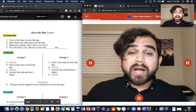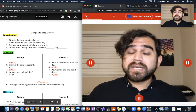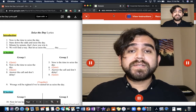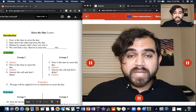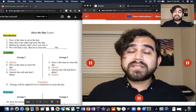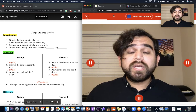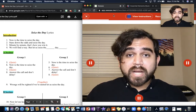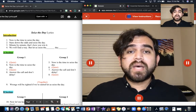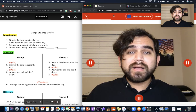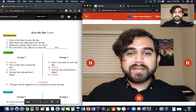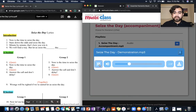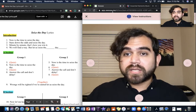Now is the time to seize the day. Stare down the odds and seize the day. Minute by minute, that's how you win it. We will find a way. But let us seize that... I'm going to push pause. And that's the only part of the song that you're going to record.